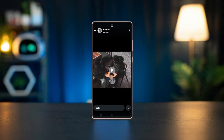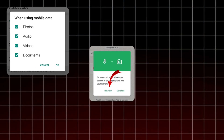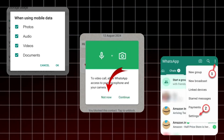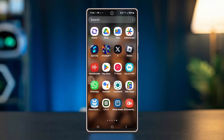Are you having trouble playing status videos on WhatsApp? In this video, I'll guide you through several easy steps to troubleshoot and fix this issue so you can enjoy those videos again. Let's get started. This problem might be caused by network issues.